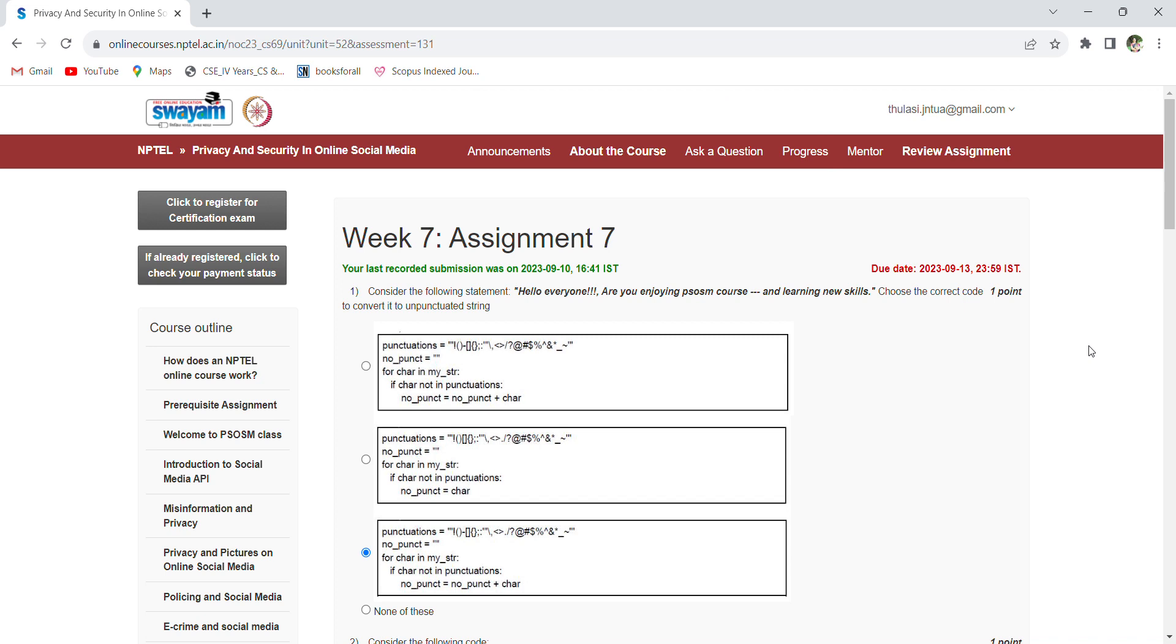Hi, welcome back to the assignment seminar for Privacy and Security in Online Social Media. Here we are having 10 questions, and this is the seventh assignment. This is a 12-week course and we are having five more assignments.